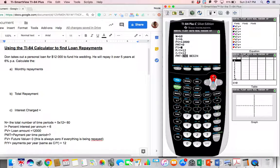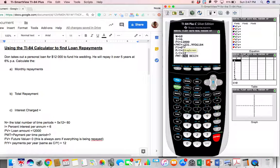Once we have all of that filled in, we go back to PMT to figure out our monthly payments. To solve that value, press Alpha and then Solve — Solve in green is above the Enter button, so press Alpha and then Enter. That gives you the monthly payment. Notice it's negative — the reason it's negative is because it is coming out of our pocket. We are paying $231.99361 84.